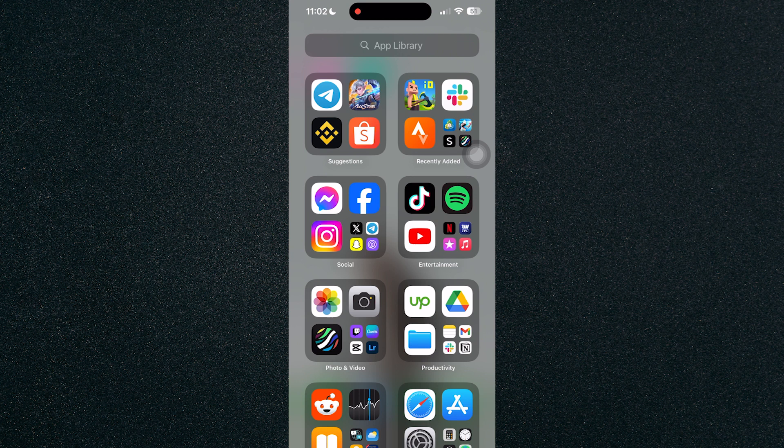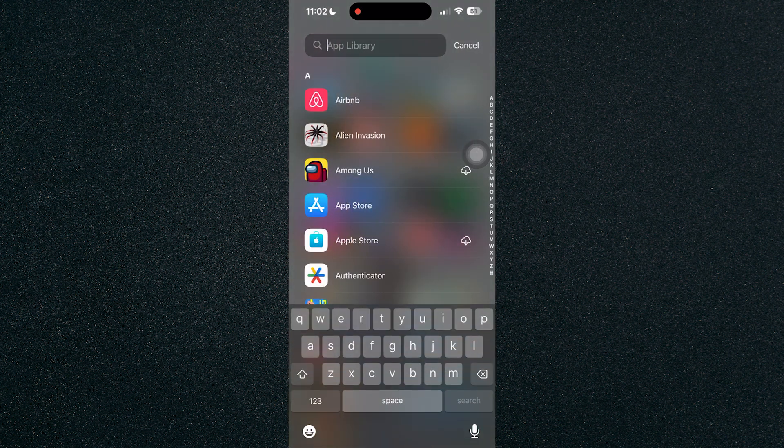So first, let's head on over to the settings. Go to your app library and click on or search for settings.